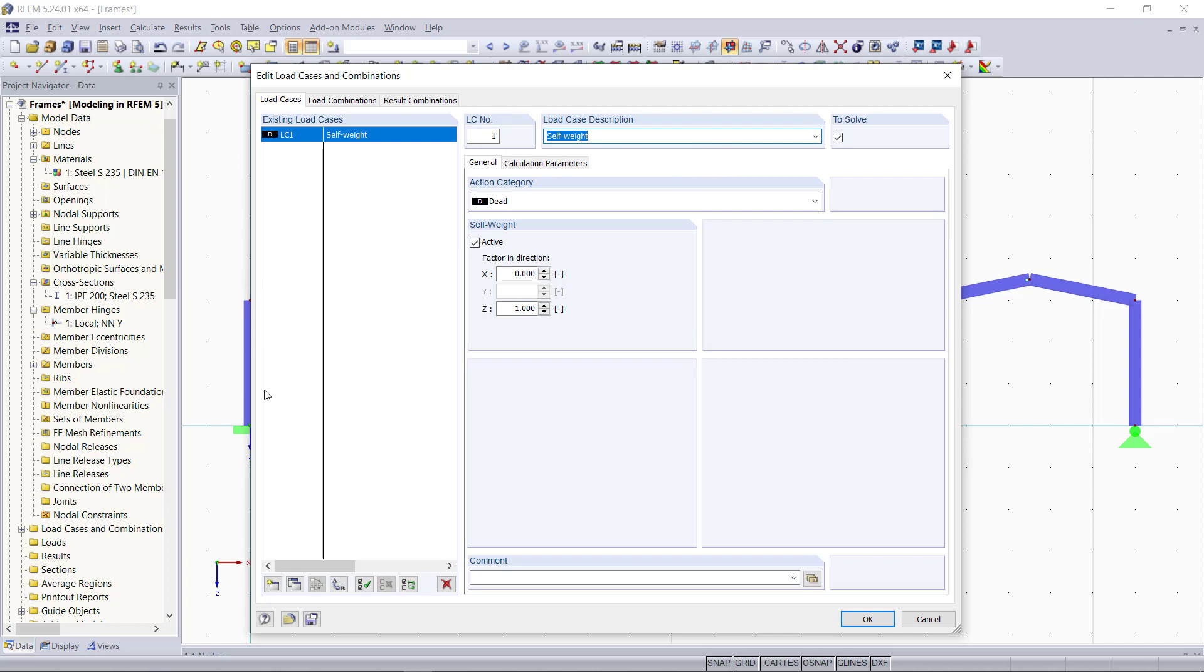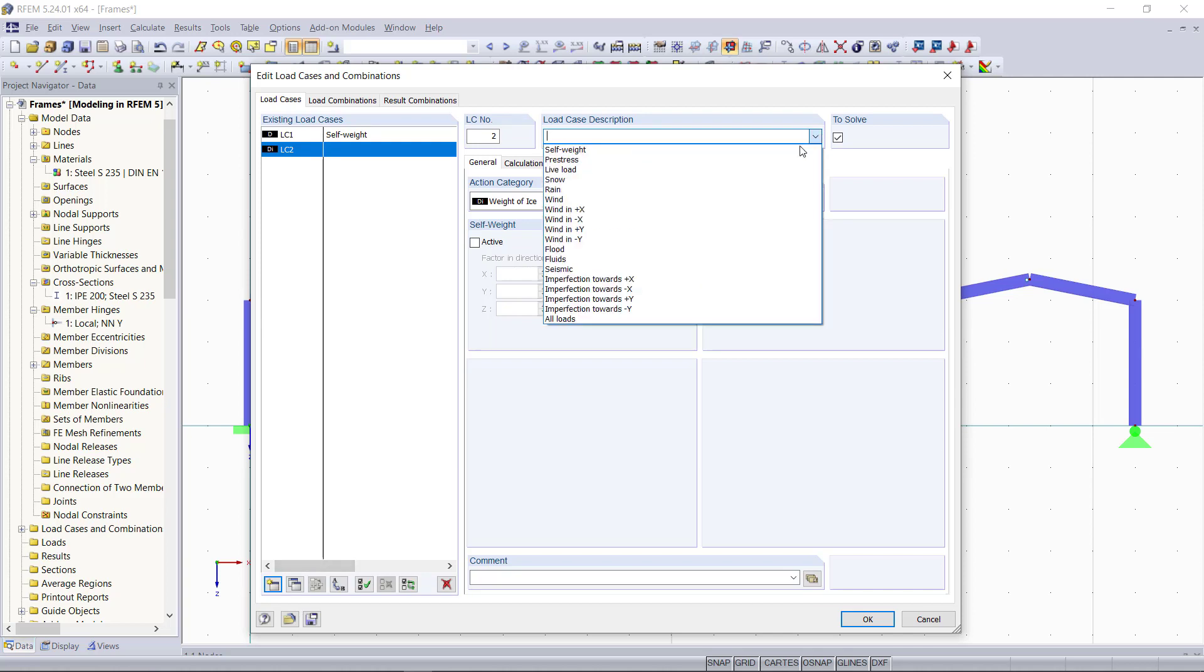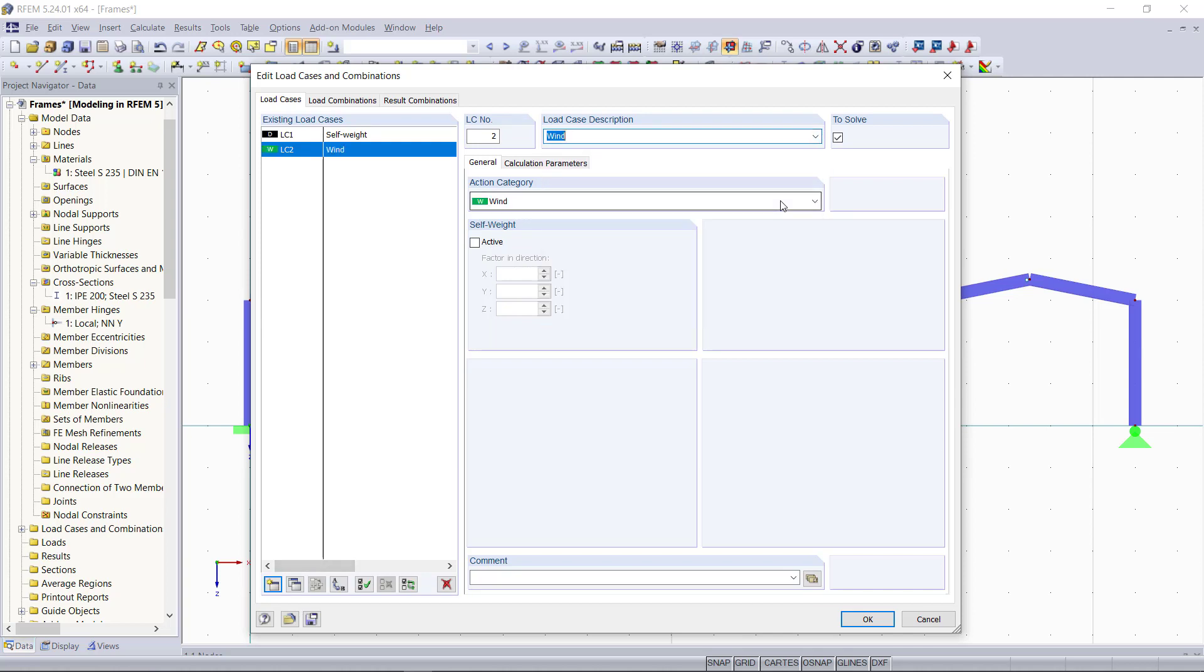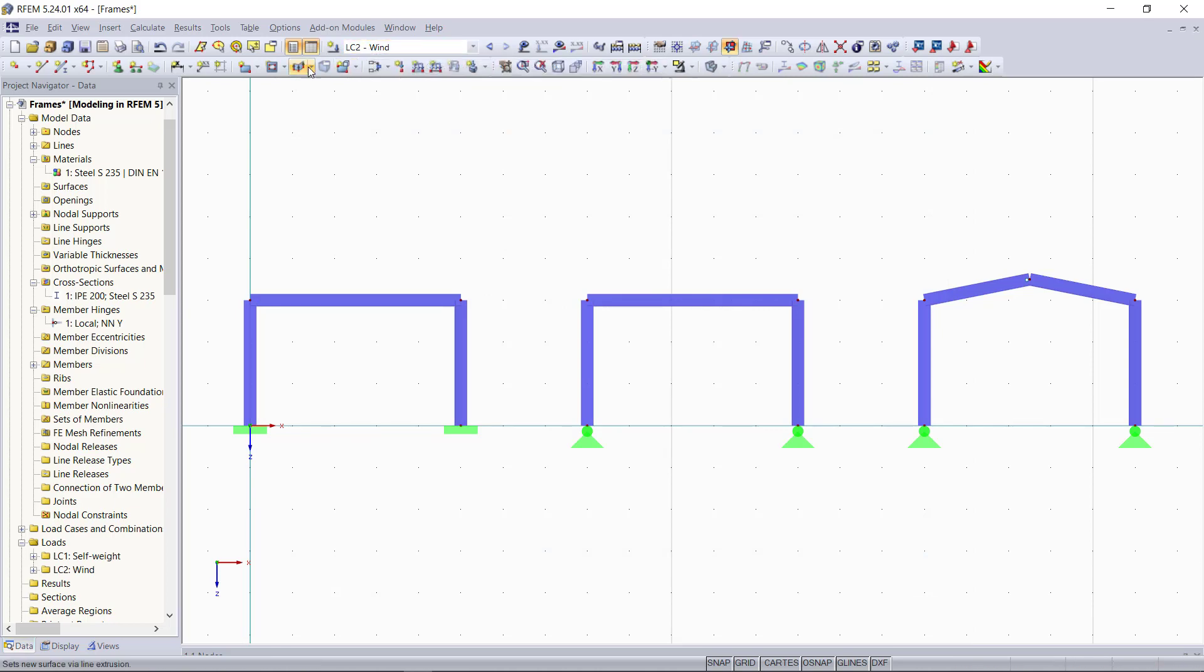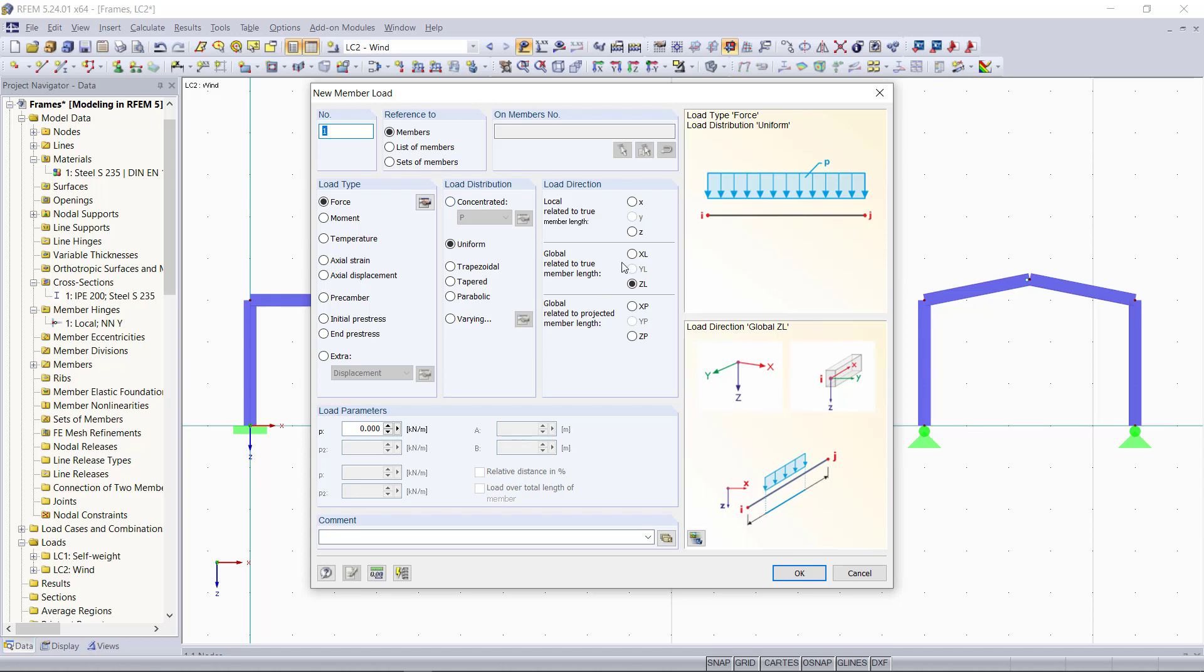Then our second load case will be a wind load acting horizontally on the columns. And we will apply a wind load of one kN per meter. So we make sure that the right load case is selected up here. And then we will choose in this dialog as load direction to global x direction and we'll enter as load parameter one.